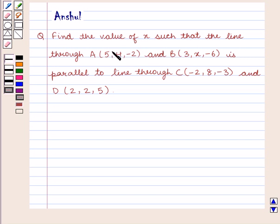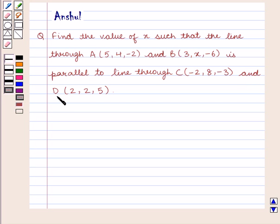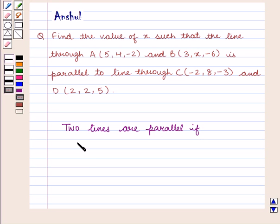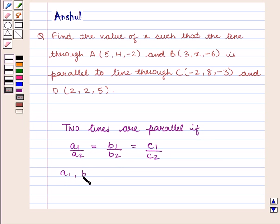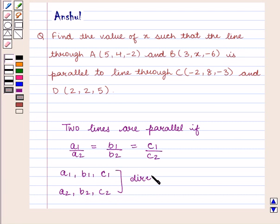The question says: find the value of X such that the line through A with coordinates (5, 4, −2) and B with coordinates (3, X, −6) is parallel to the line through C with coordinates (−2, 8, −3) and D with coordinates (2, 2, 5). We know that two lines are parallel if A1/A2 = B1/B2 = C1/C2, where A1, B1, C1 and A2, B2, C2 are the direction ratios of the two lines.